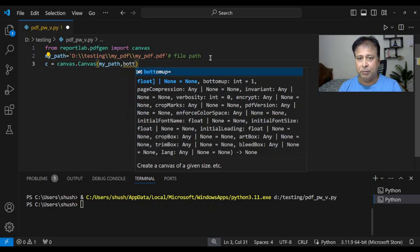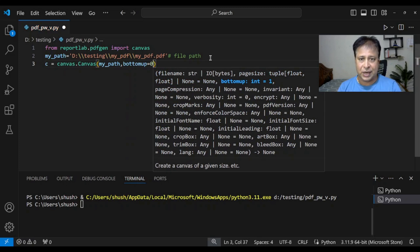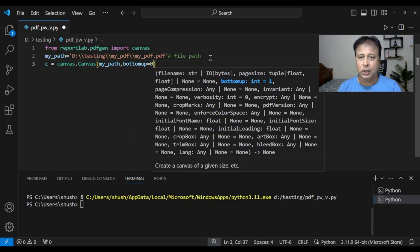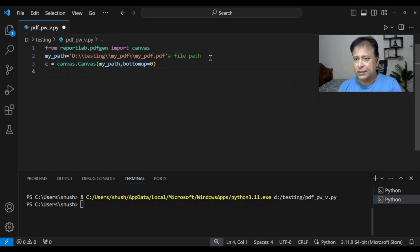Bottom-up, so we'll be using zero. From the bottom we are starting it. The y-coordinate will be zero at the bottom and it increases as you move up. Let's just create it.